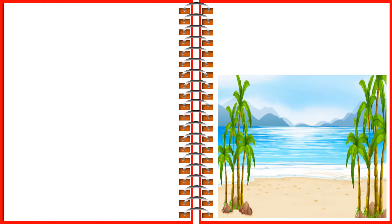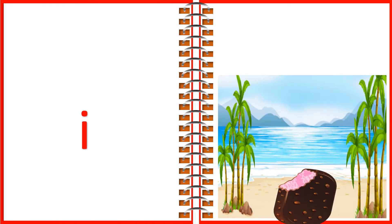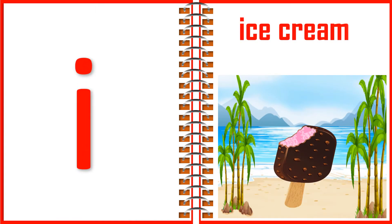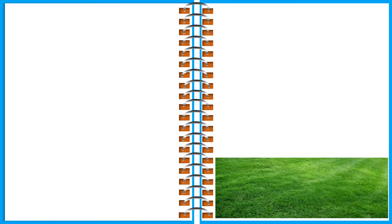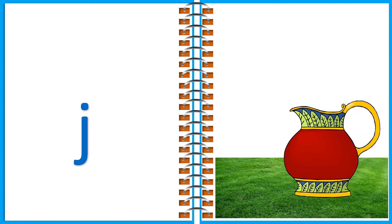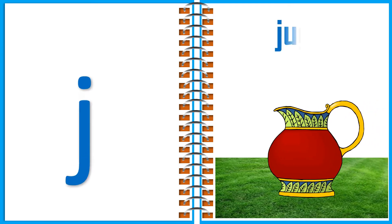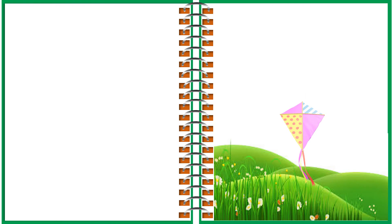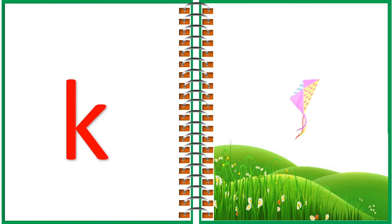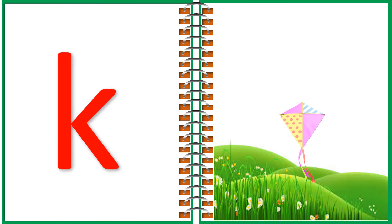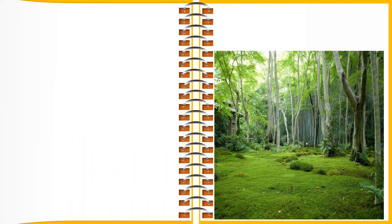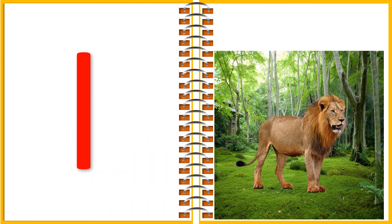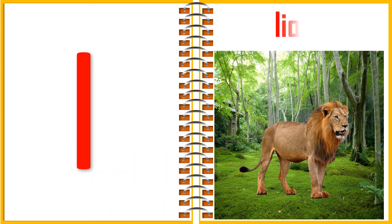I for Ice Cream. J for Junk. K for Kai. L for Lion.